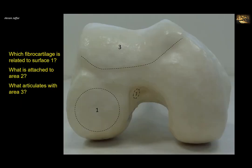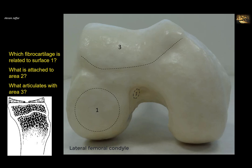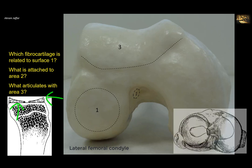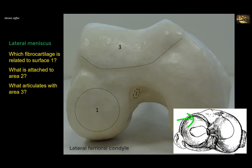Which fibrocartilage is related to surface 1? Surface 1 is the articular surface of the lateral condyle of the femur with the tibia. The lateral and medial condyles of the tibia are flat plateaus, which are deepened by two C-shaped fibrocartilages — called the menisci — crescent-shaped structures. So this surface is related to the lateral meniscus.